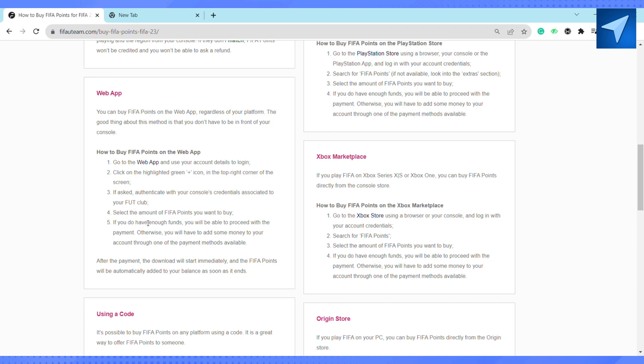If you don't have enough funds, you will be able to proceed with the payment. Otherwise, you will have to add some money to your account through one of the payment methods available. After the payment, the download will start immediately and the FIFA points will be automatically added to your balance as soon as it ends.